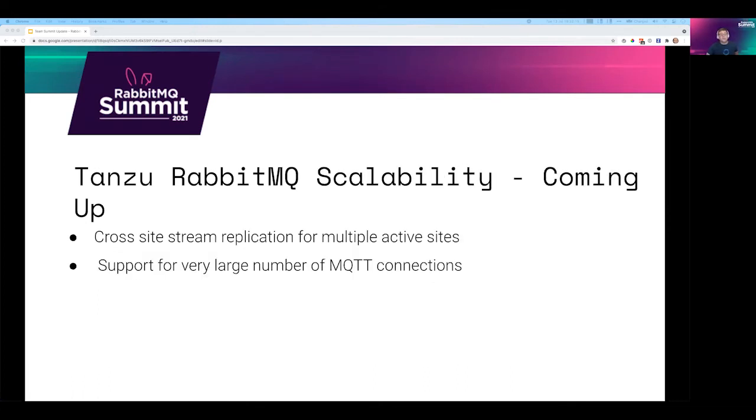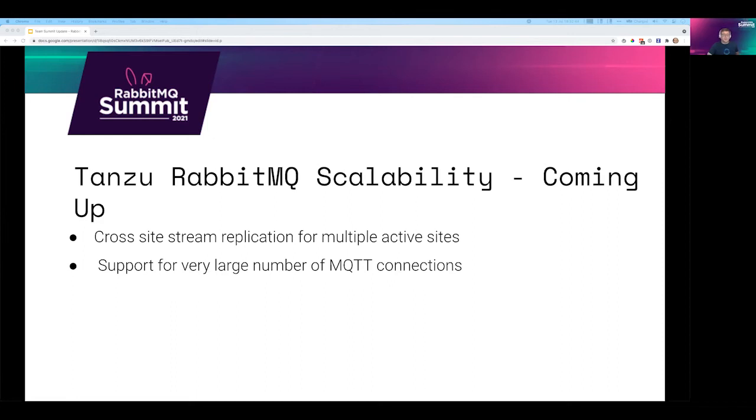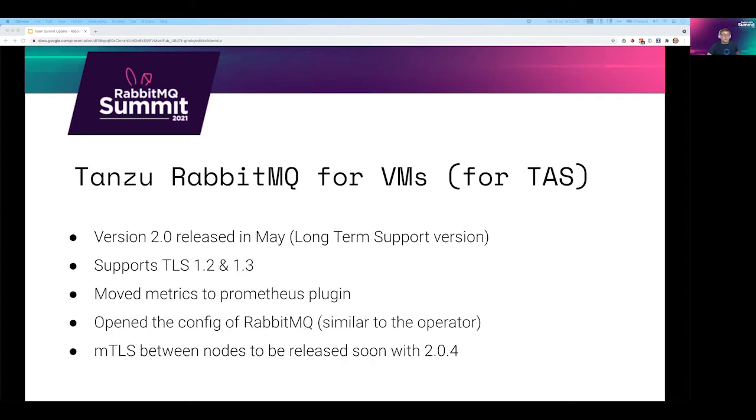Like Ed mentioned, we also want to invest in scalability. So two things that are coming up. One of them is a continuation of the active-passive work. We want to do a cross-site stream replication so we can have a massive fanout in multiple geographies. And the other one is we want to support a very large number of MQTT connections so we can cater better for IoT applications and use cases.